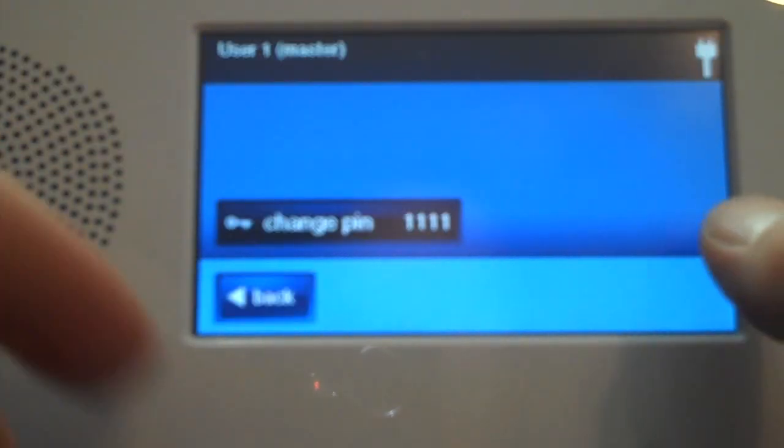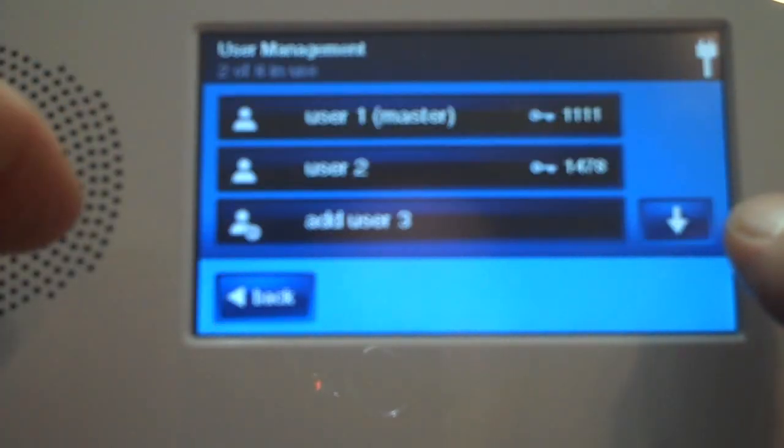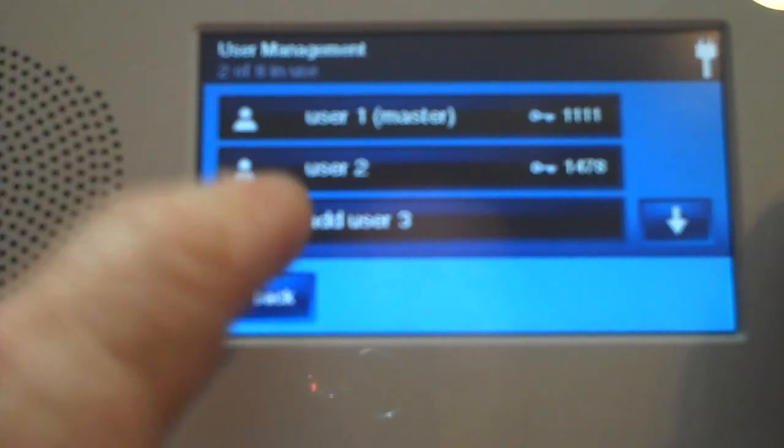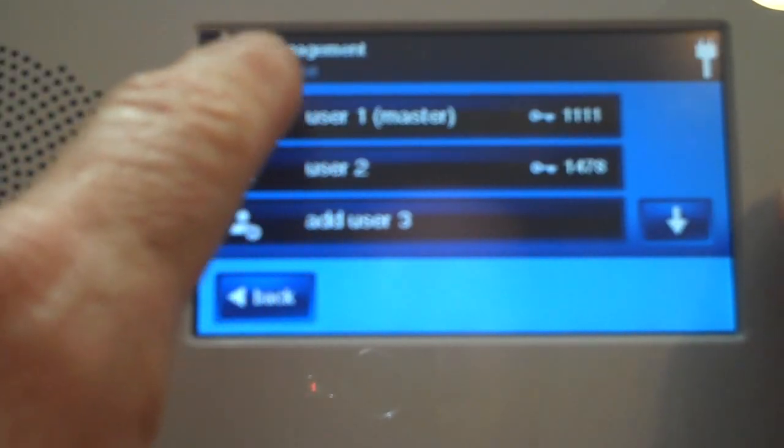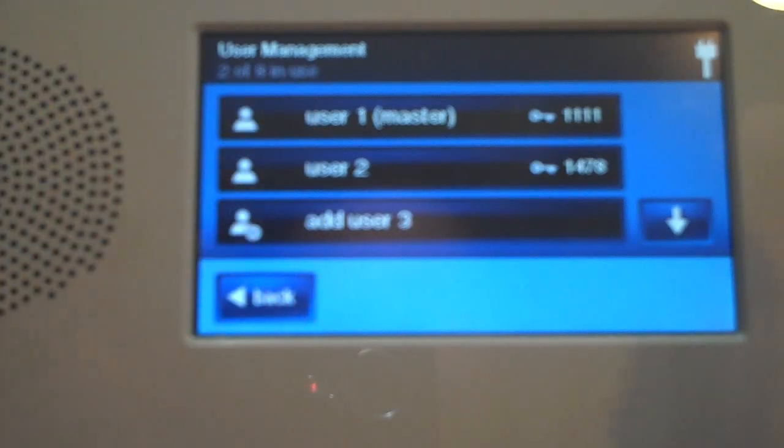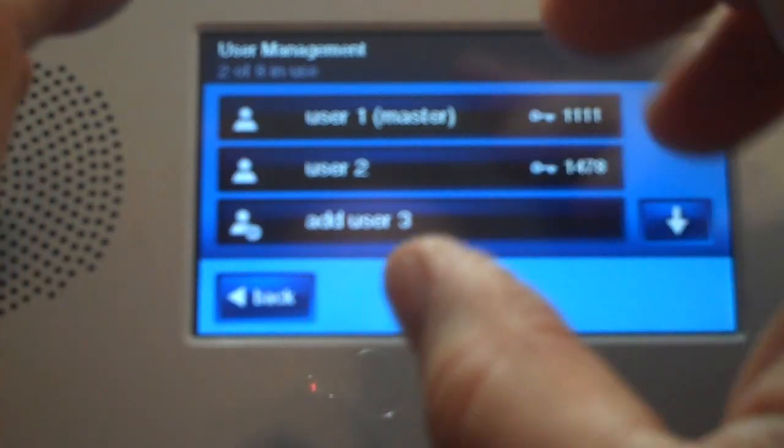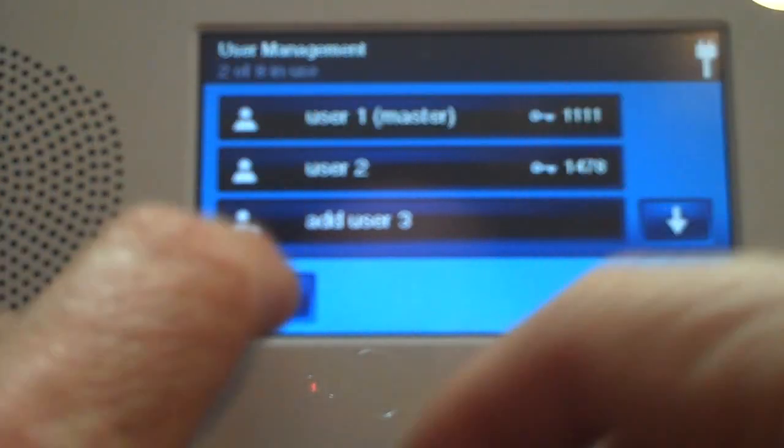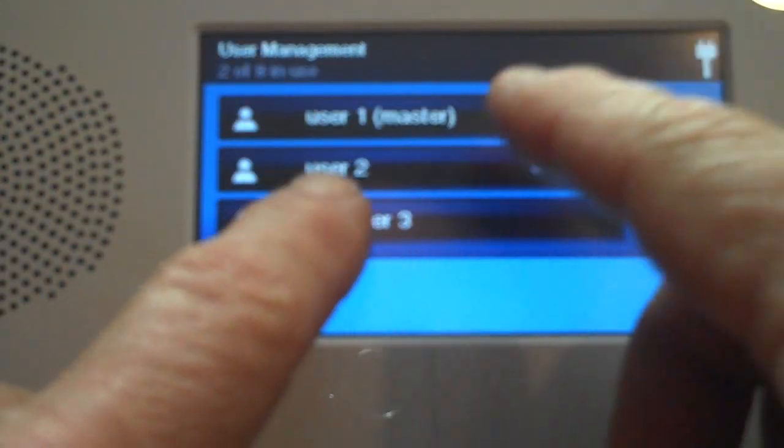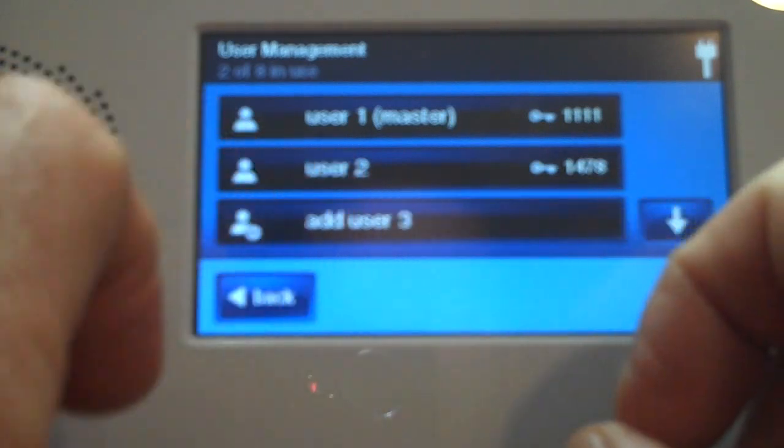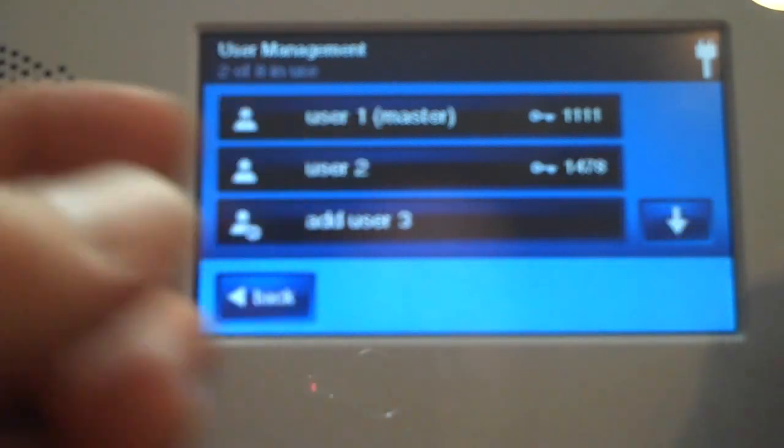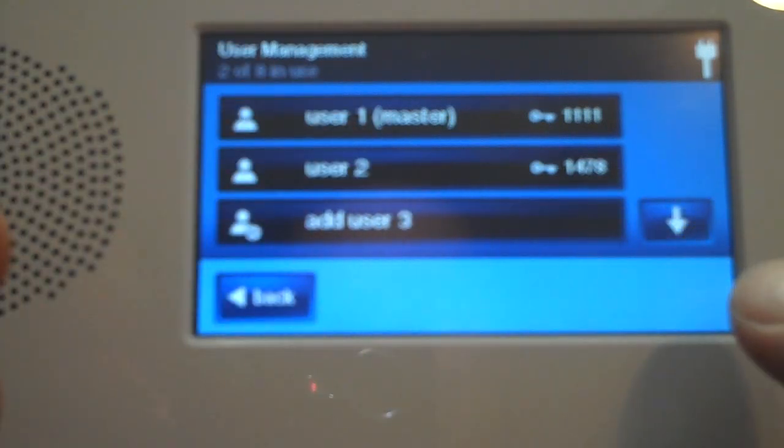I'm going to press OK and go back into the menu. What's really neat about an interactive screen is you're going to see the codes that are already programmed into the system. As you see now, the user master code is 1111.